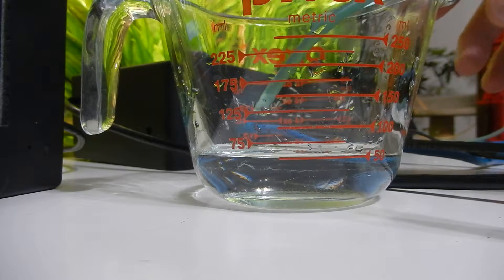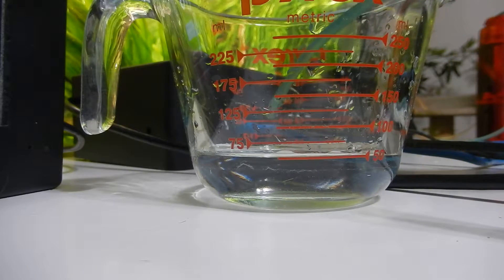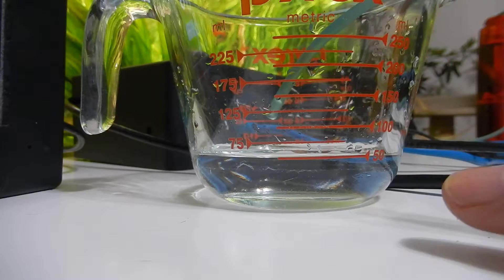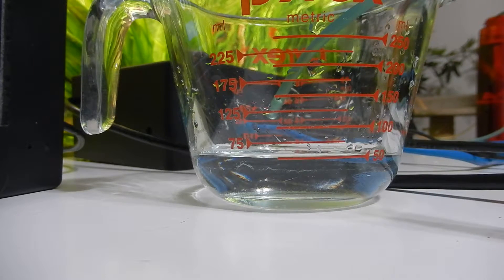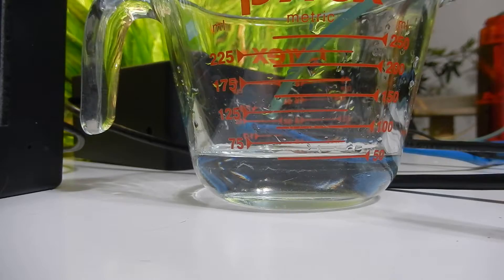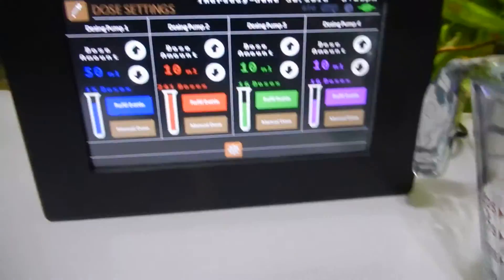But anyways, it has finished and as you can see we're filled right to 50. So that's how you calibrate your dosing pumps.